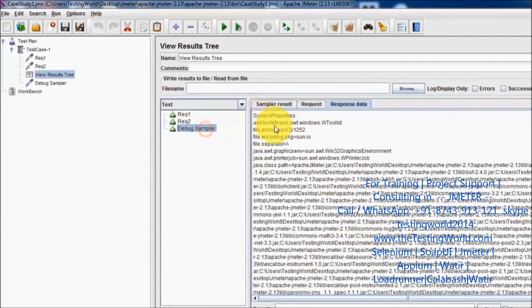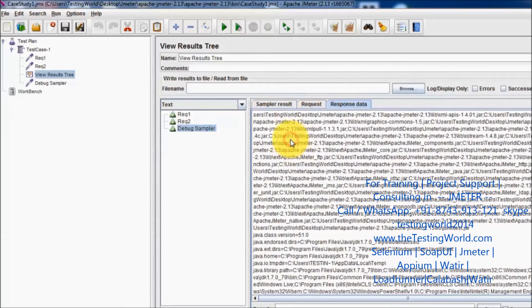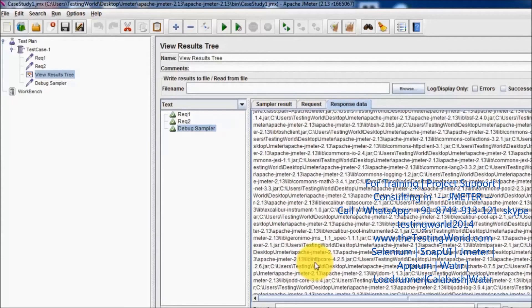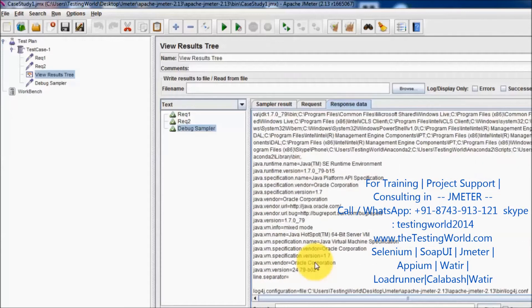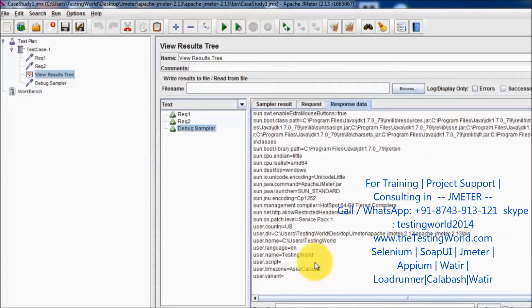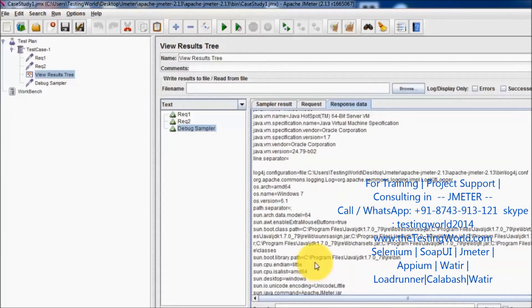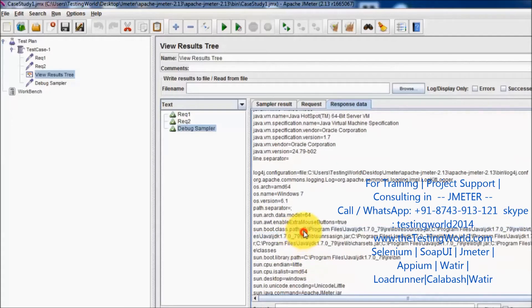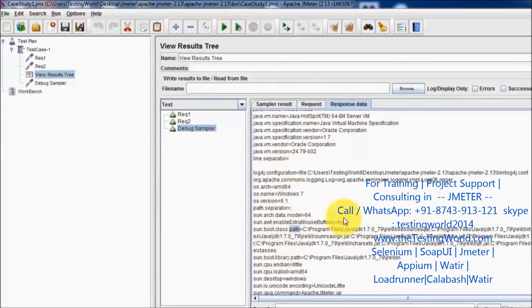In the response of the debug sampler it is showing all the system properties. These are the environment variables which are set in the system. We have a path variable - one of the environment variables is the path variable, so it shows the path variable.